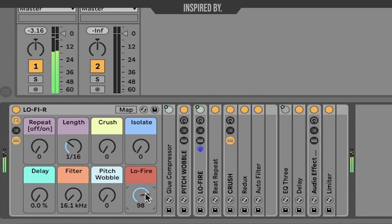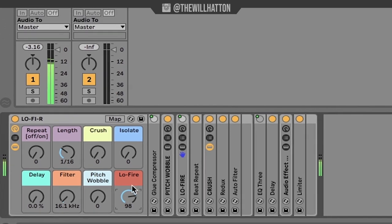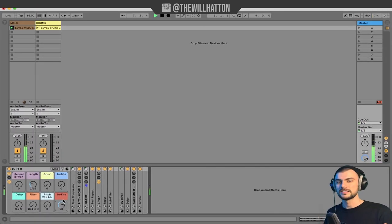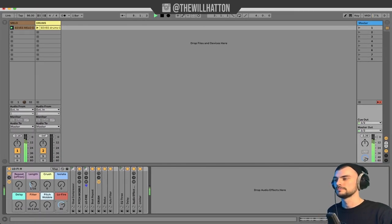So you should be able to hear how that glue compressor kind of brings everything in, makes everything seem a little bit tighter, a little bit more well kept.